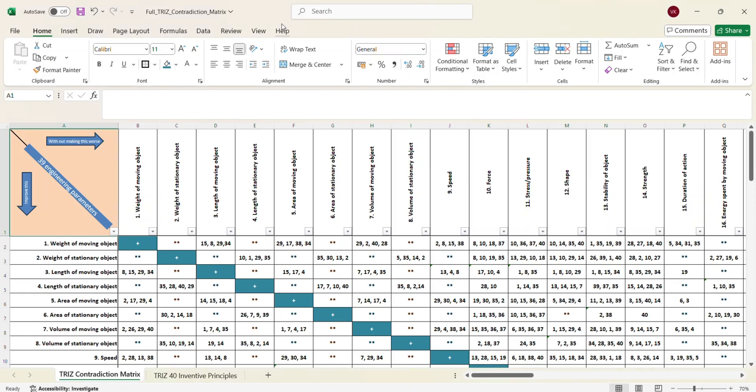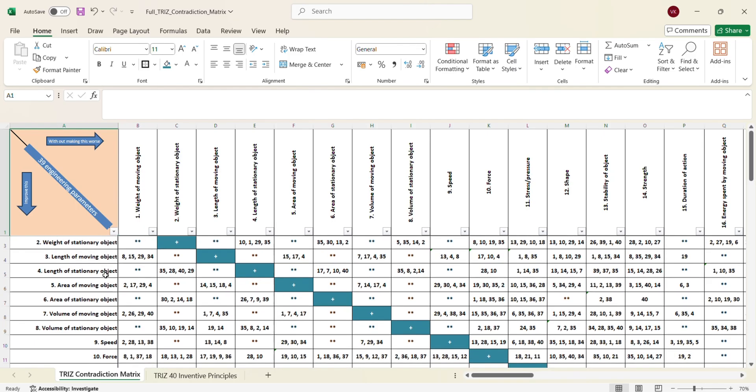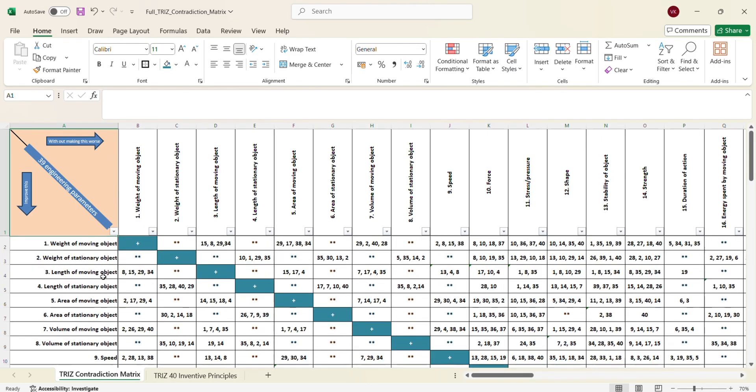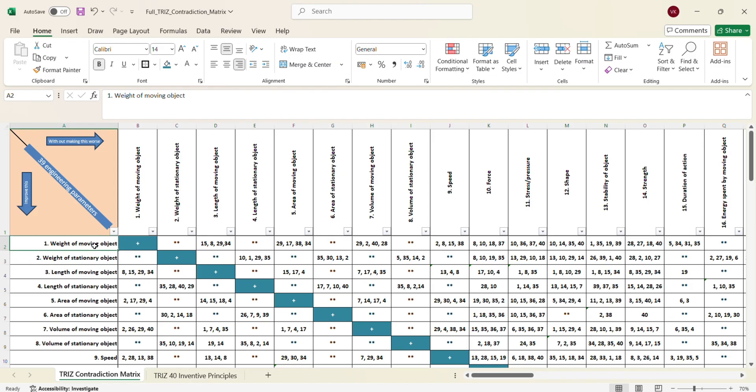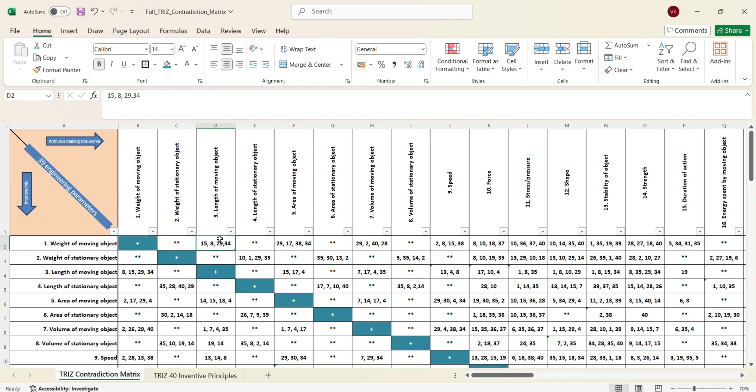So here is the matrix. And these are the 39 engineering parameters that are getting converted into a matrix. So if you want to understand, let me read some of this for you. Weight of a moving object. So if you want to reduce weight of a moving object at the same time, if you want to not impact the length of the moving object, the length of the moving object should remain the same or it should become better, but it cannot become worse.